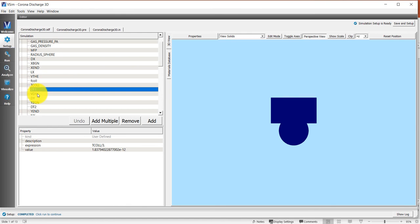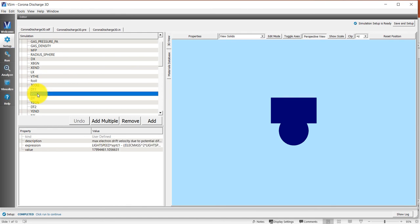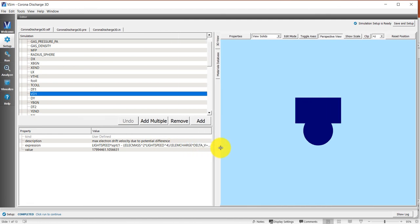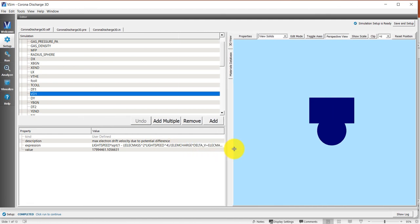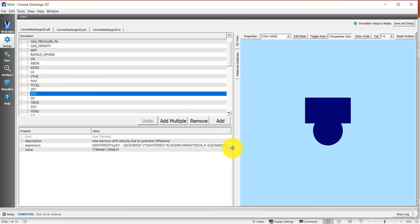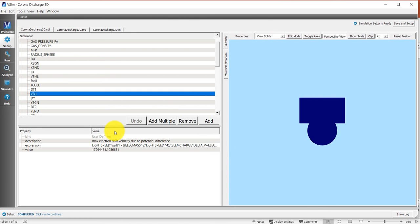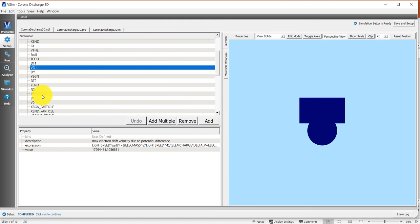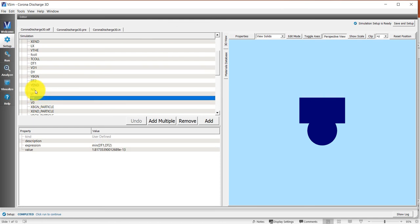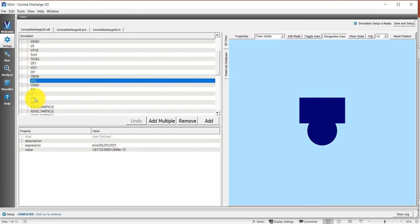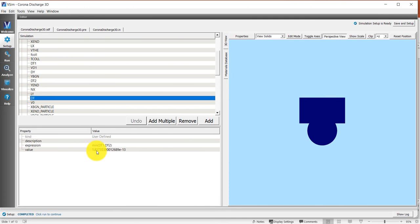The maximum drift speed is based on the potential difference, and I figured out what that maximum drift speed is here, VD one. I then figured out what that maximum collision time is in this quantity called DT two. So it's the minimum cell size divided by the maximum drift speed. And finally, DT is the smaller of DT one and DT two.